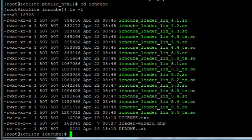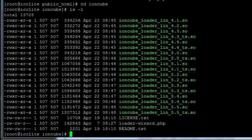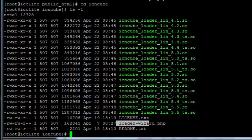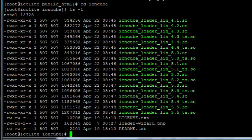The cool thing now is that this has installed a PHP file here, loader wizard.php, and of course it's in the ioncube directory. So now we're going to go to our browser and load this file. It's going to tell us what else to do. We're going to go to my website.com slash ioncube slash loader hyphen wizard dot php.